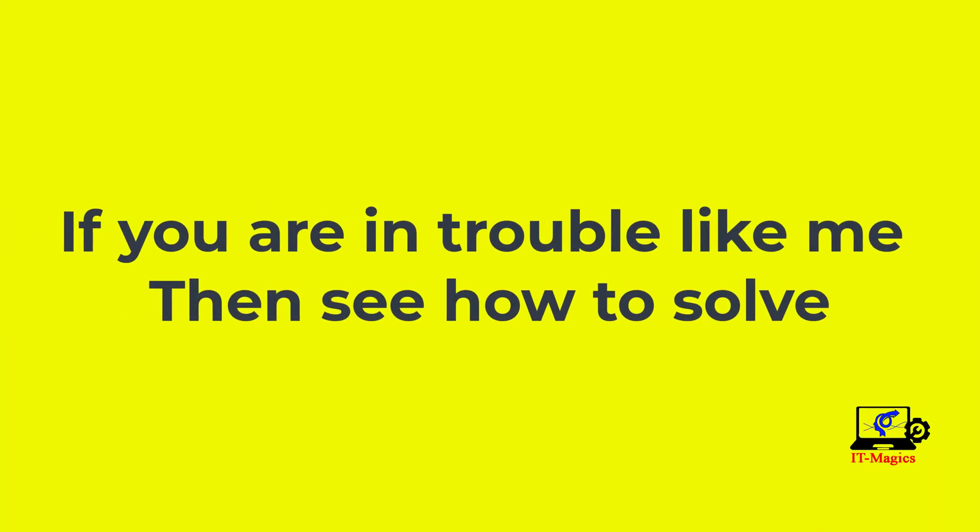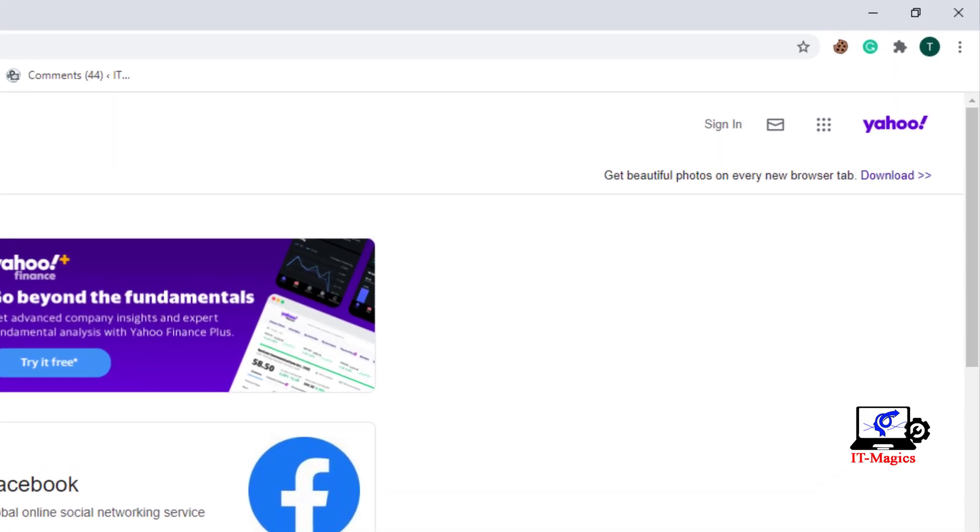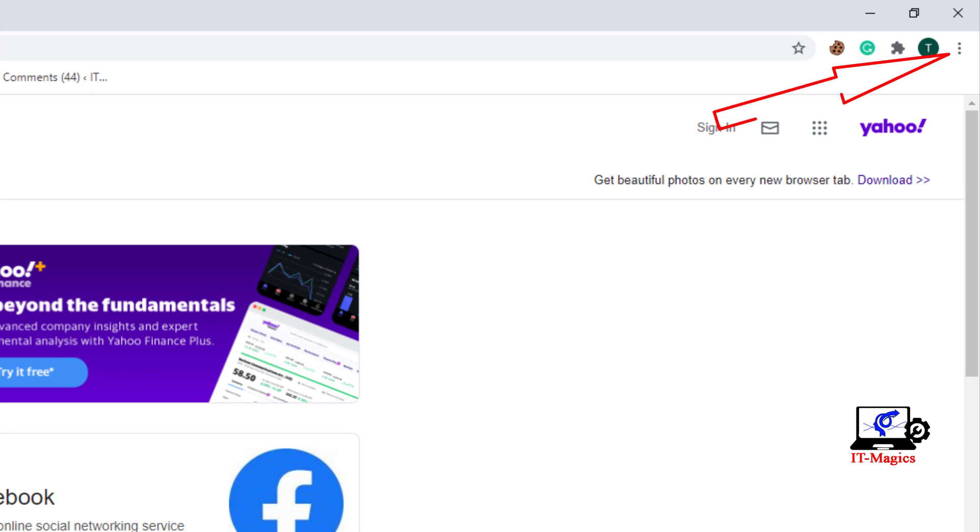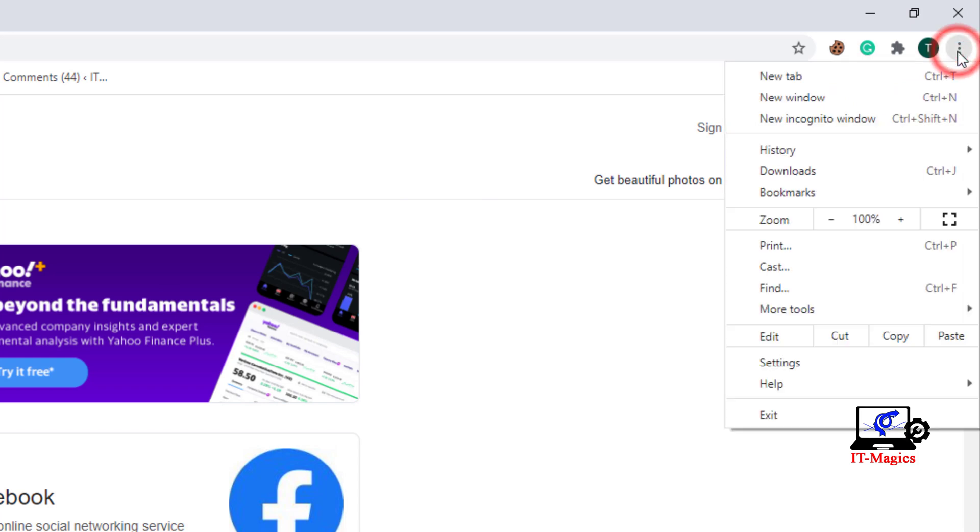If you are in trouble like me, then see how to solve. Click on the top right corner of the Chrome browser. Then click on Settings.